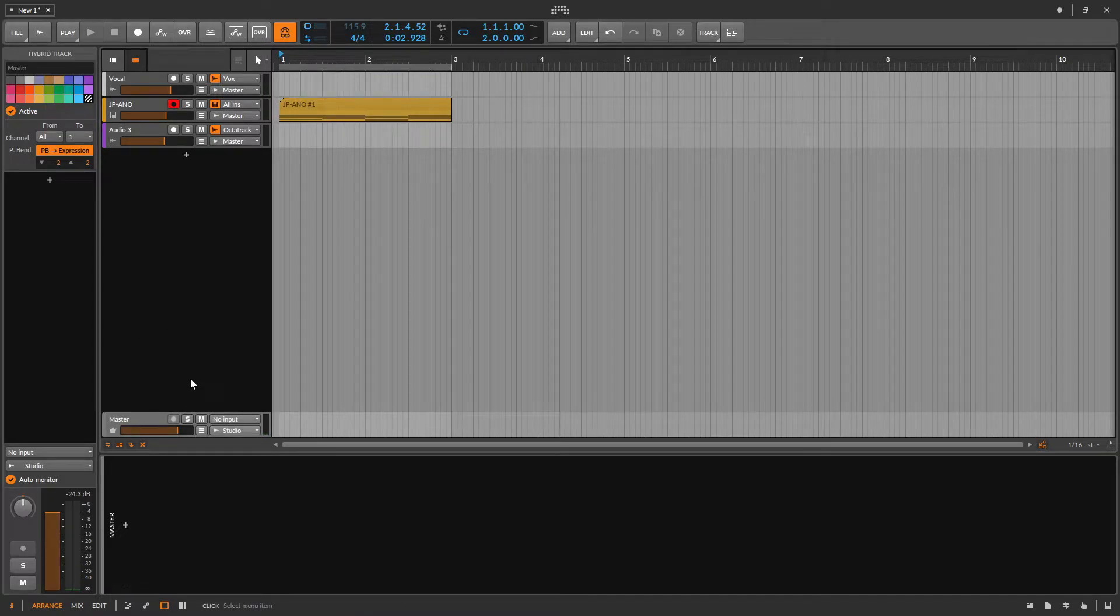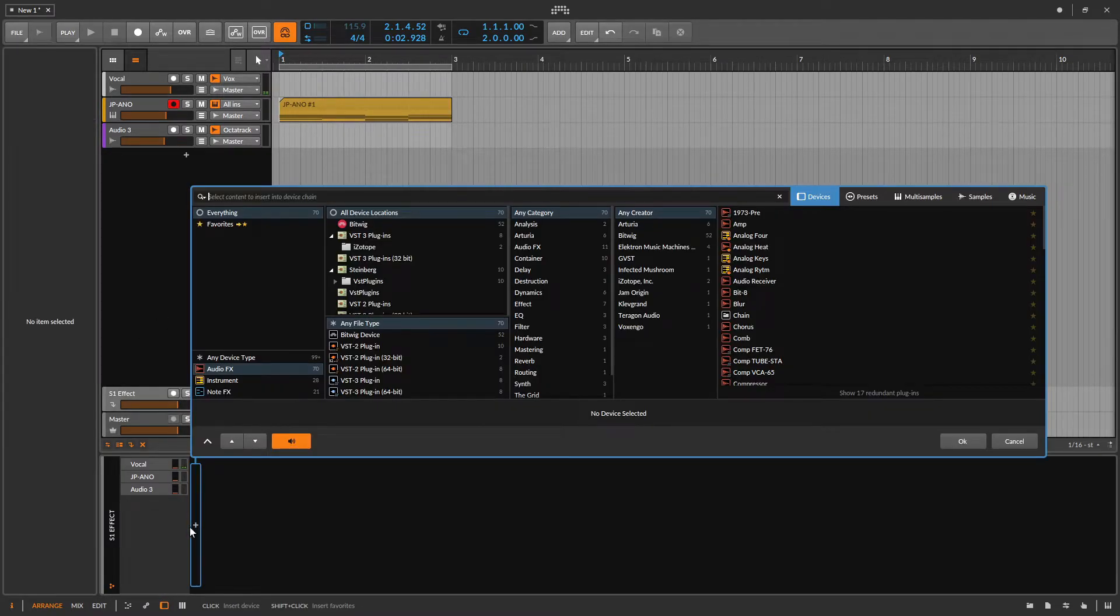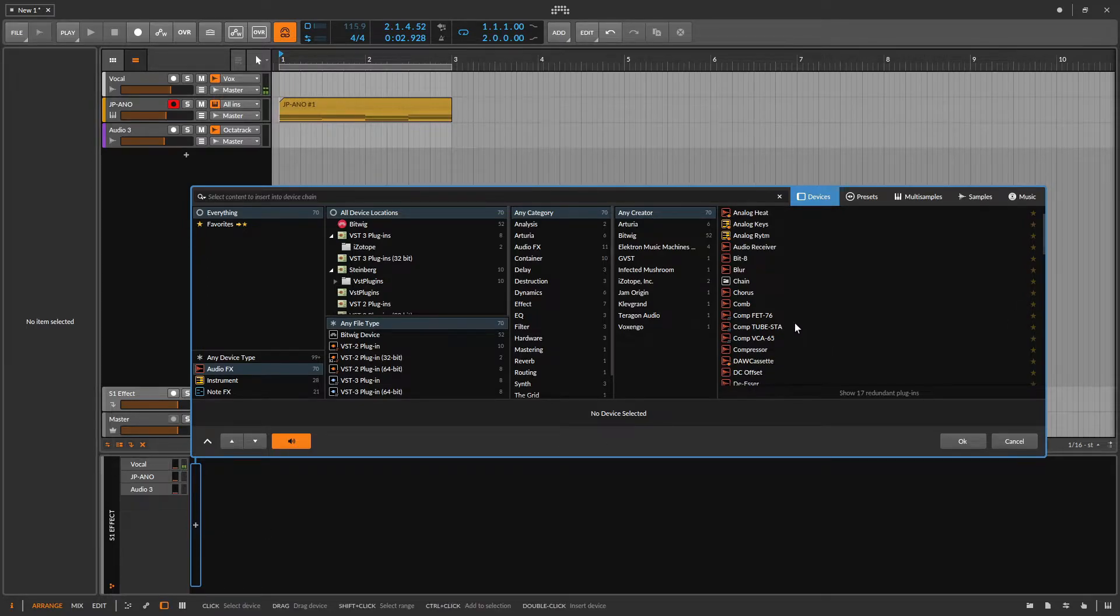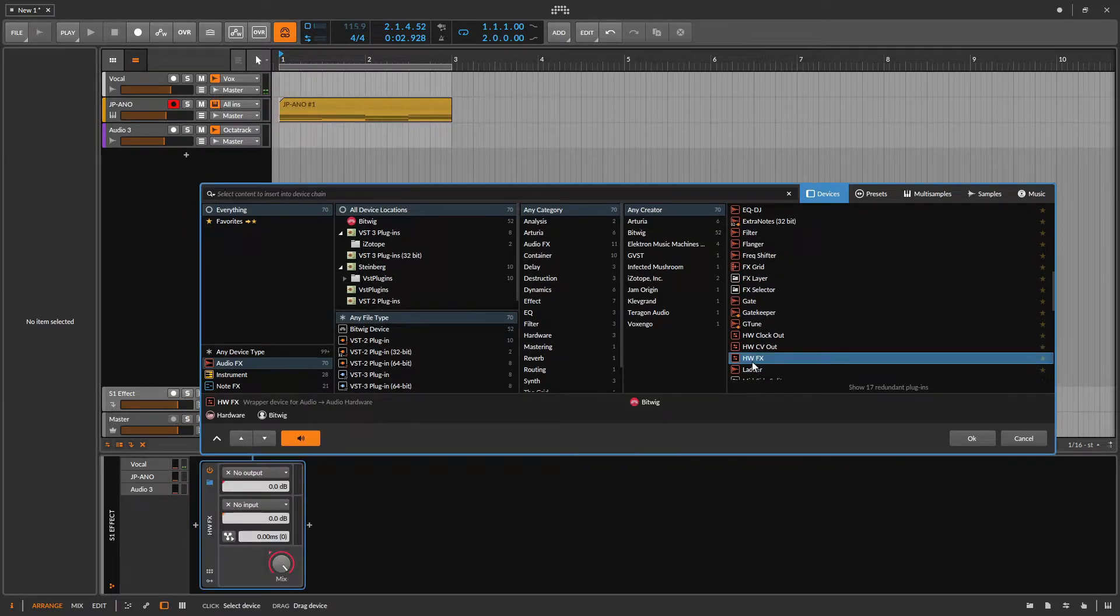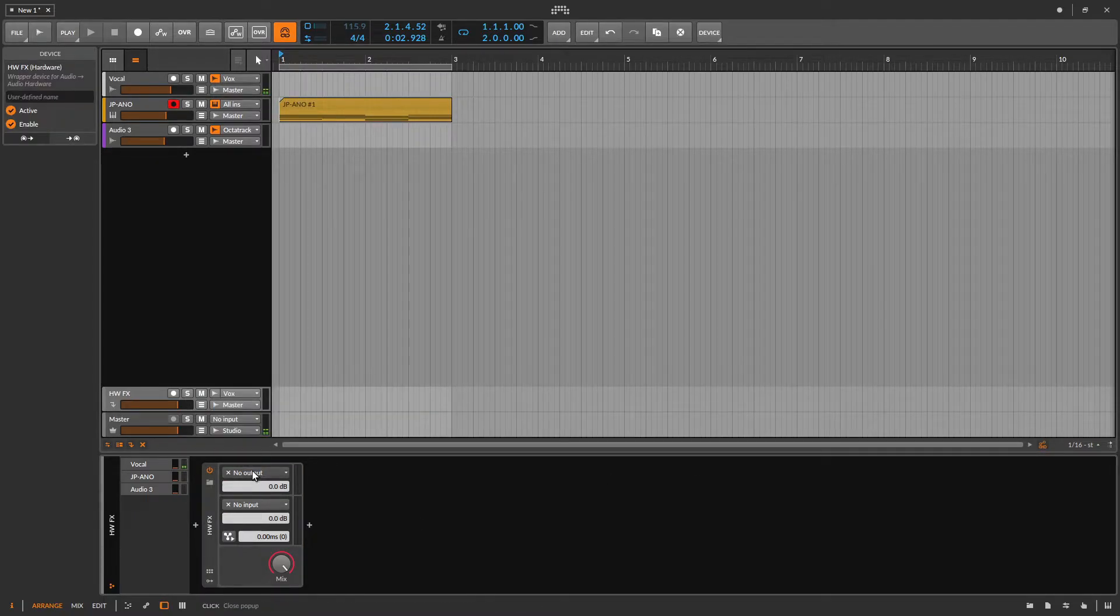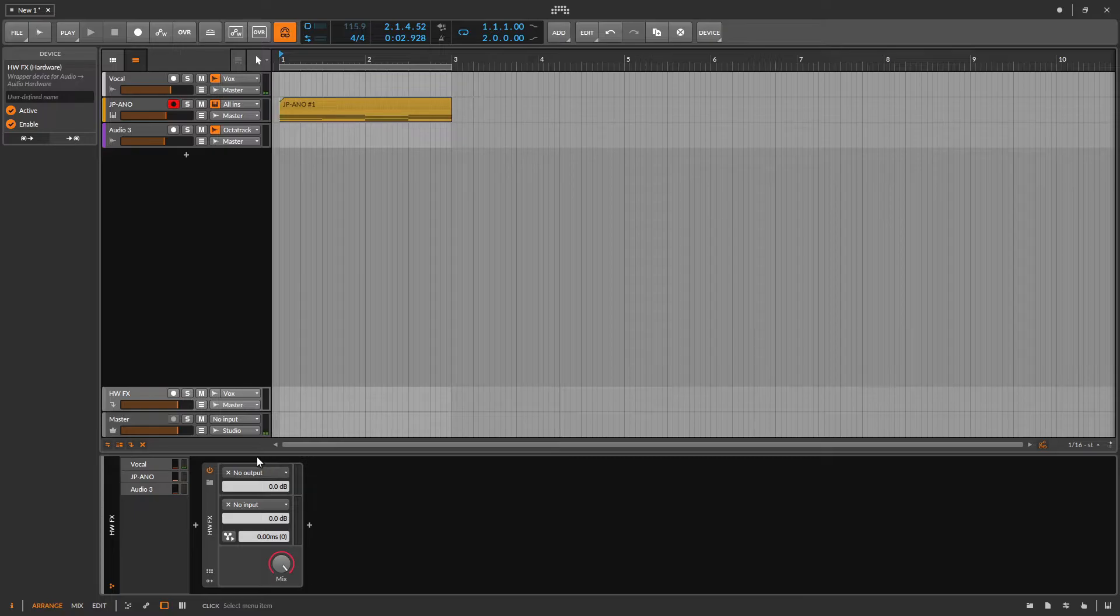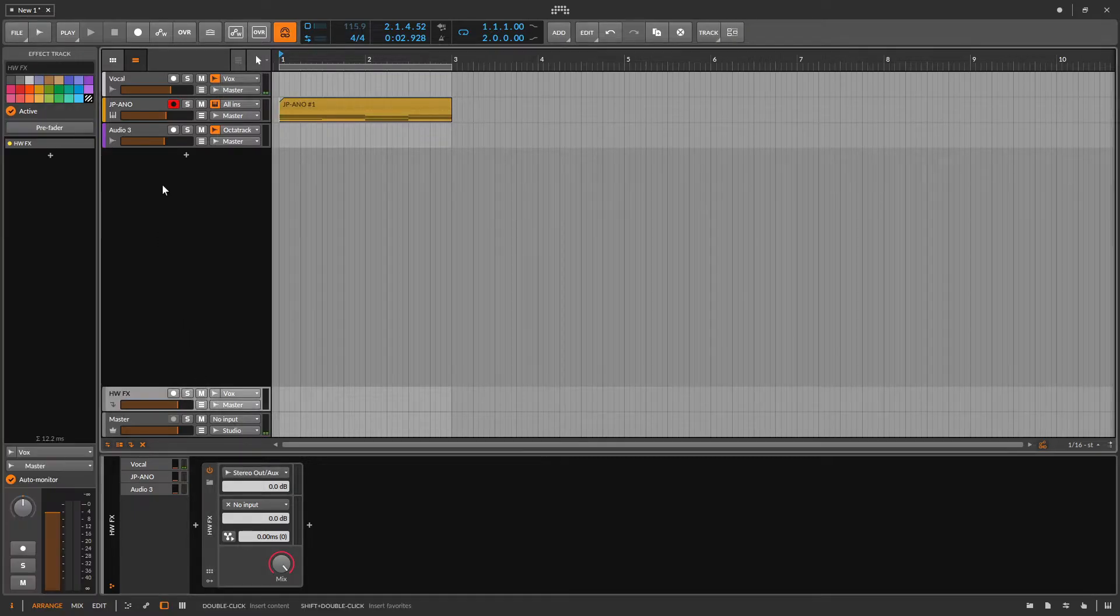Right click, select effects track, open the contextual browser, find the module called HWFX, which stands for hardware effects. Select the analog outputs that are going to the analog inputs of your sampler. And we're almost ready to go.